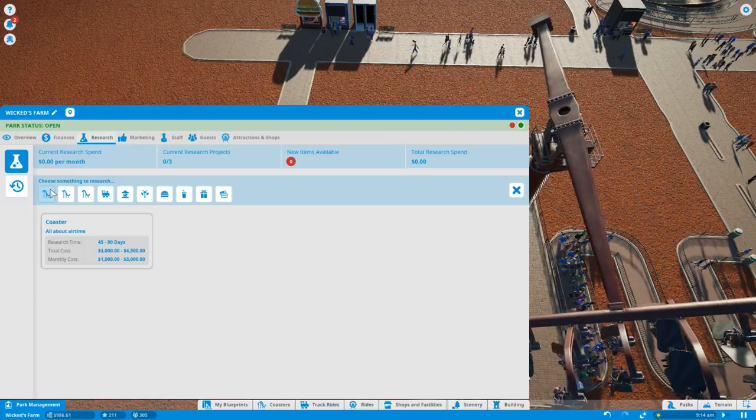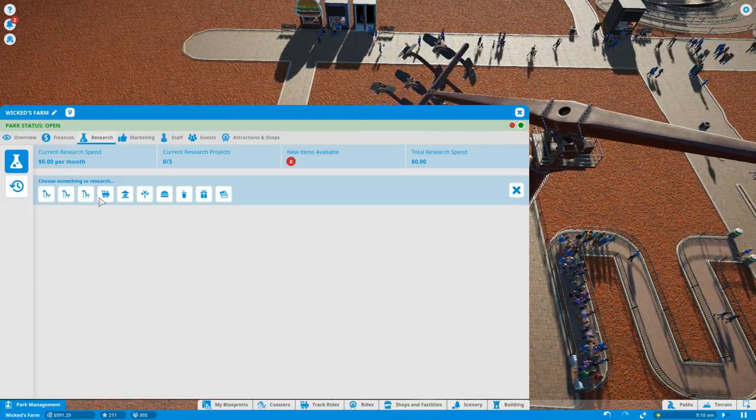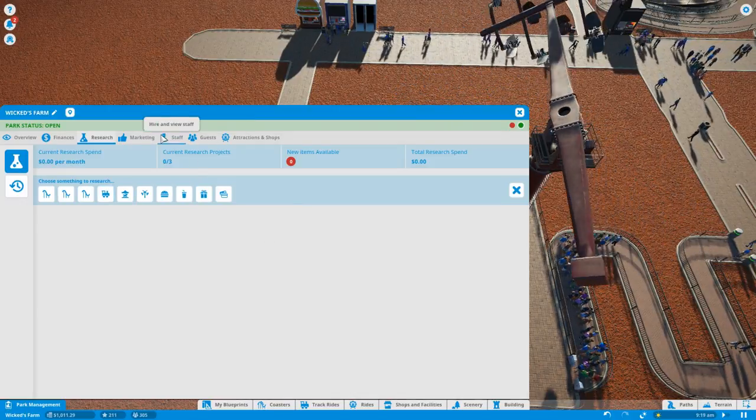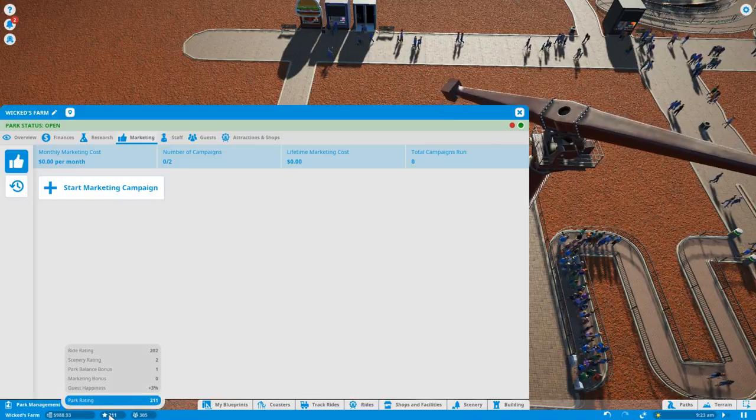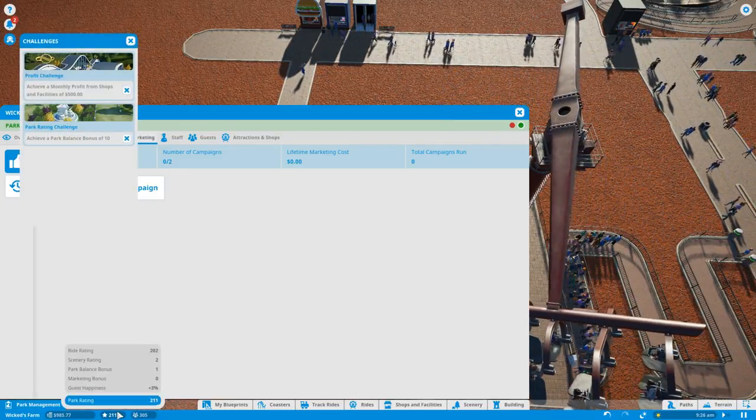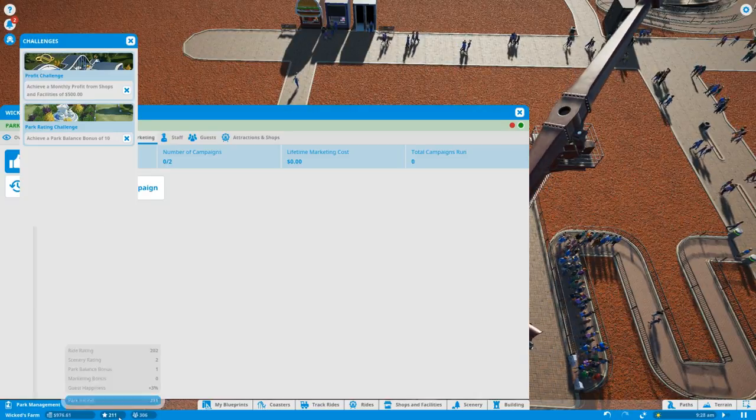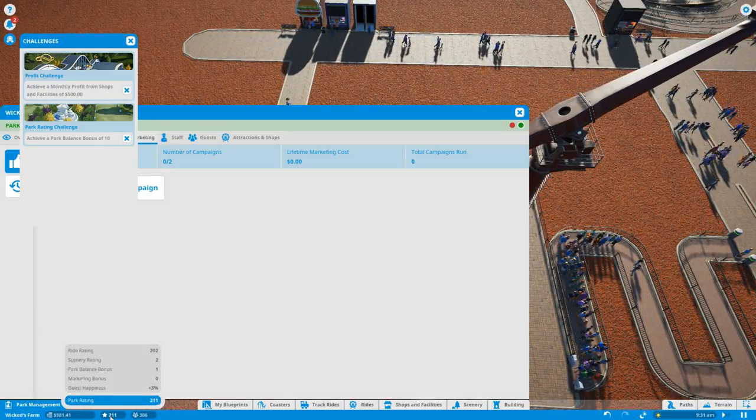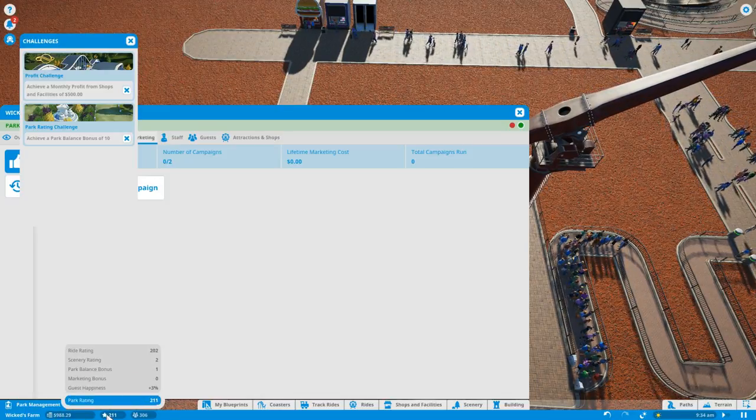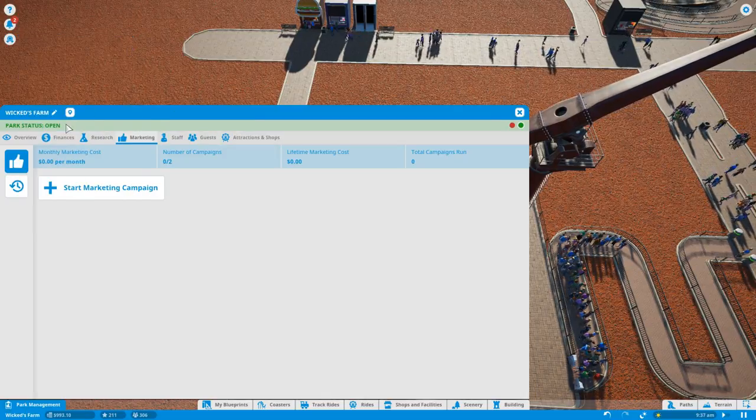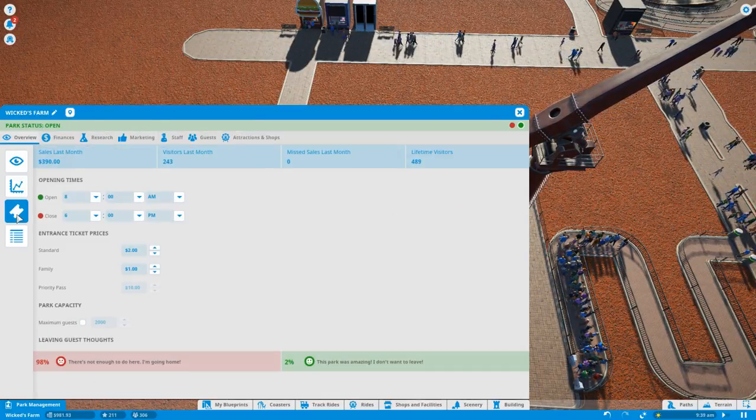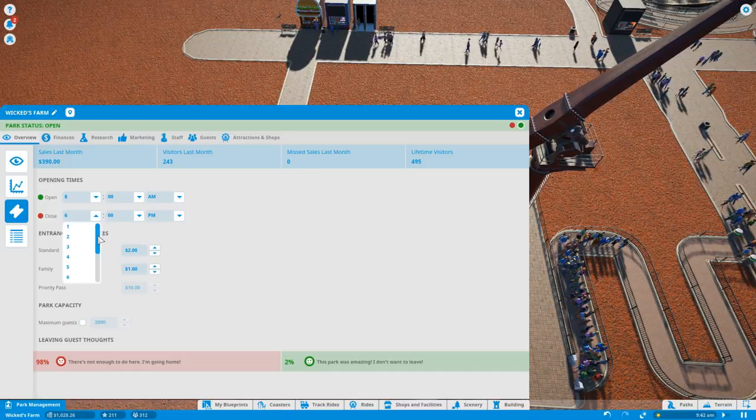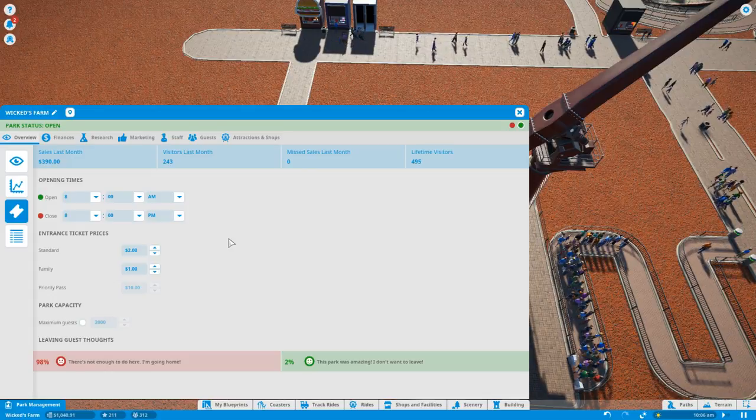What is the park balance bonus? Let's slow the game down a bit. Okay this is our stuff. Research, we can do some research I guess. Coaster all about airtime, dangling the lights which is quite expensive though. We definitely want to do these challenges because we get stuff. Is this the rating? Park balance bonus, how do you get the park balance bonus? Is it balance as in money balance?